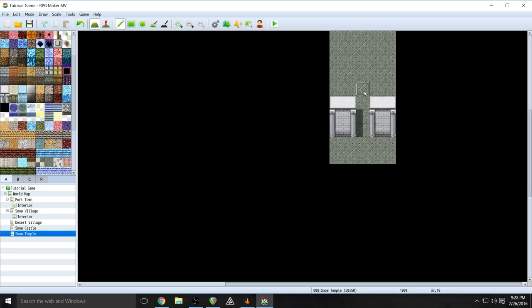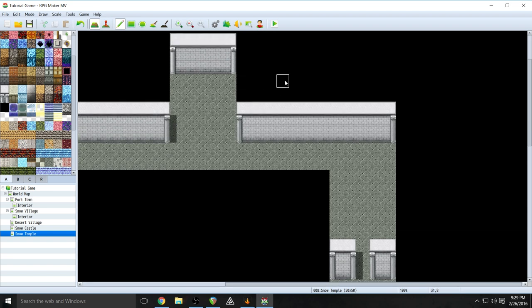This bottleneck also serves another purpose in that we're going to be able to use it to introduce the idea of keys and locked doors. Because we're forcing them through a bottleneck, what we're going to do in the next episode — when we cover switches, variables, and all that advanced coding stuff for creating puzzles in our dungeons — we'll be able to put a door in there that will not be opened until we get a key. That key is going to be in a treasure chest up over here. You could very easily create a dungeon that's super complicated, but your player is going to get lost super fast — especially if they aren't necessarily a real hardcore gamer.